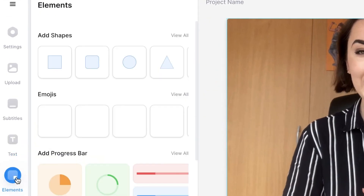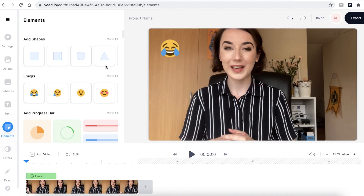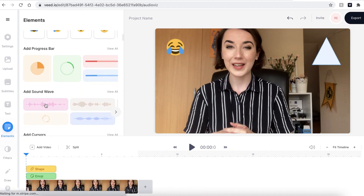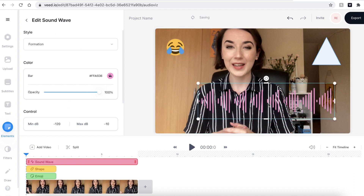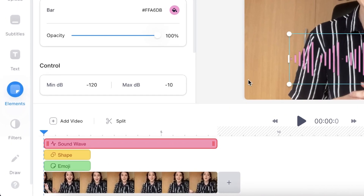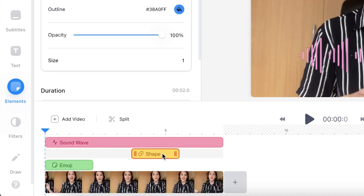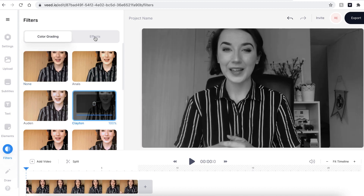I can also add elements on top of my video to make them more visually interesting. I can select emojis, add shapes, and even add sound waves. All of these elements can be easily adjusted by dragging and dropping them to the area you want, and all of them can be resized by dragging the buttons in the corners. I can also adjust the timings of when these elements are added to the video by selecting the element in the timeline, dragging it to where I want it, and adjusting the times by dragging out the buttons at the end. I can also add filters and effects to my video.